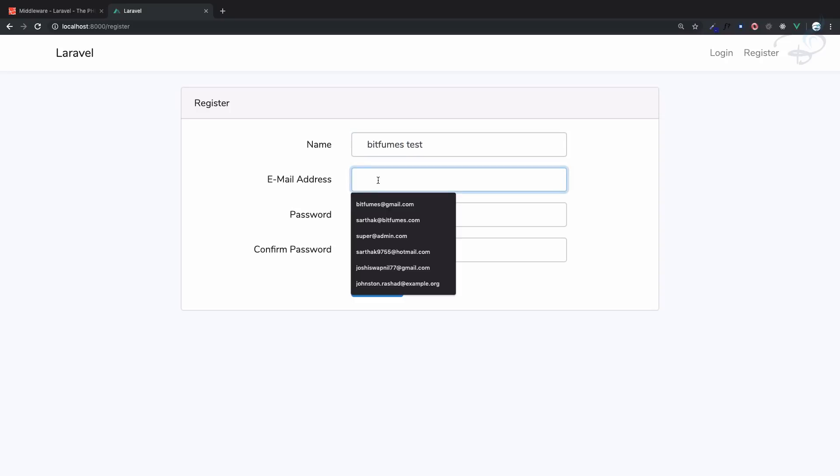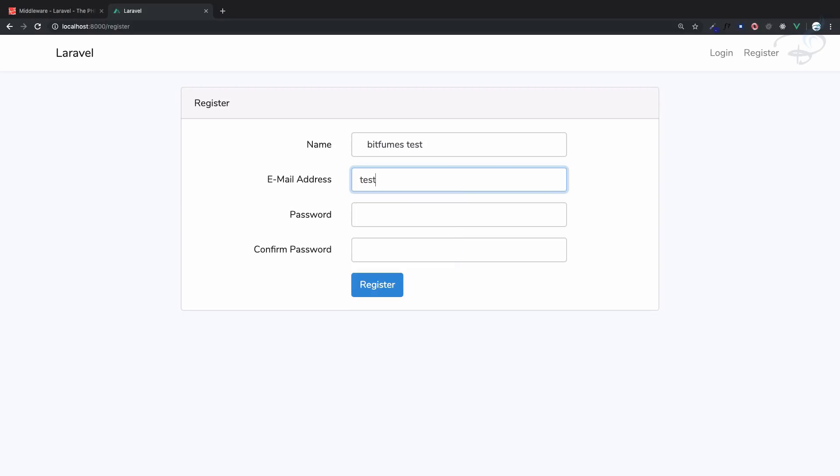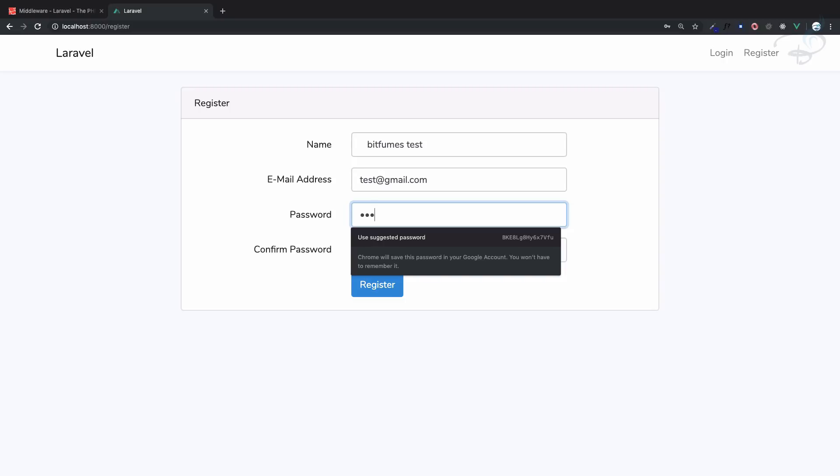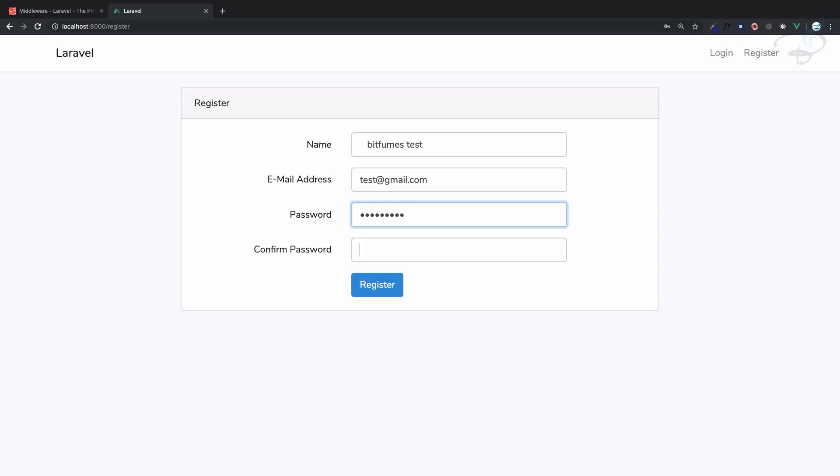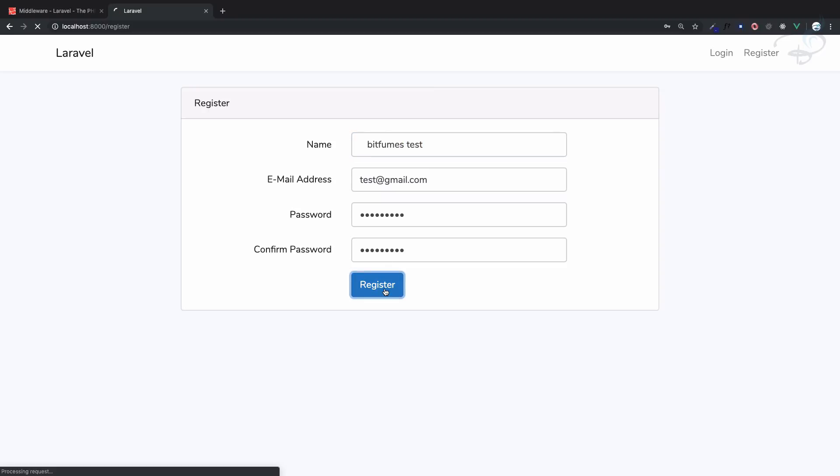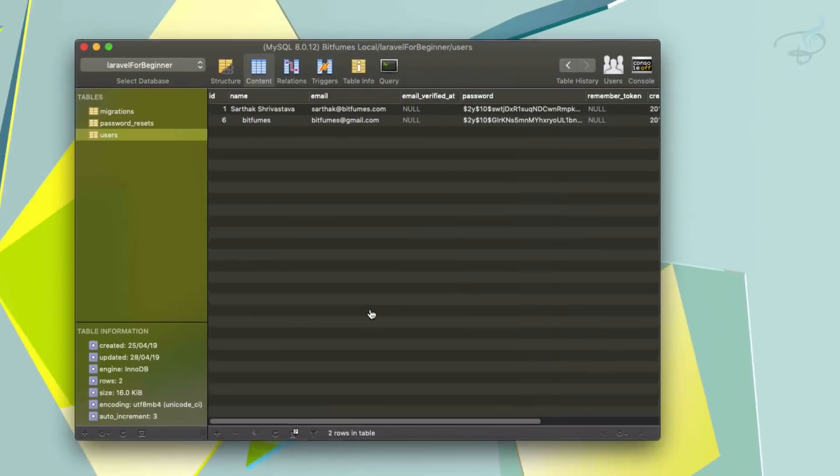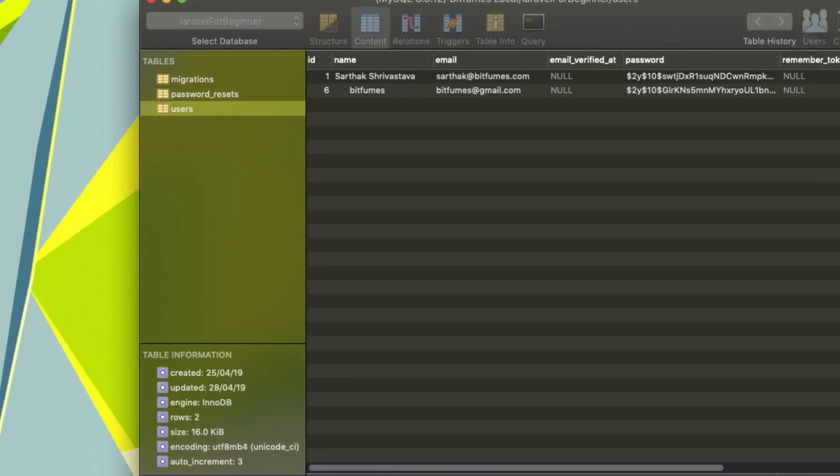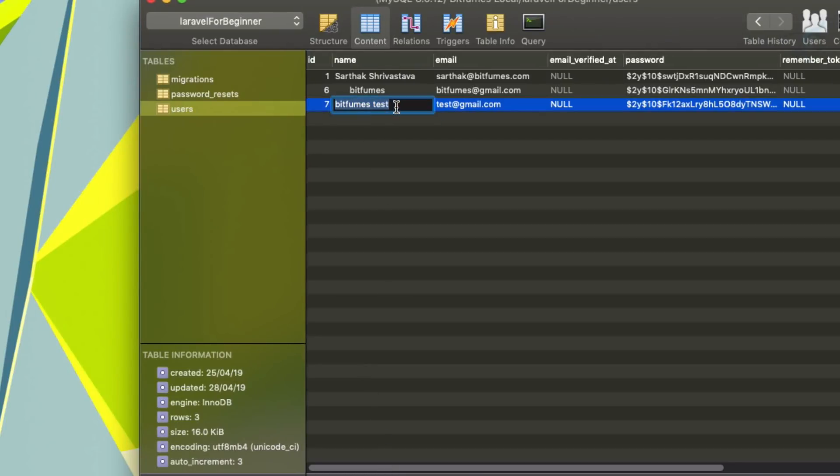Test at bit gmail.com and secret one two three, secret one two three. And yeah we know these are going to be trimmed but not this one. So register, go here, refresh - yeah we have trimmed all the initial and last spaces but not obviously the space in between.